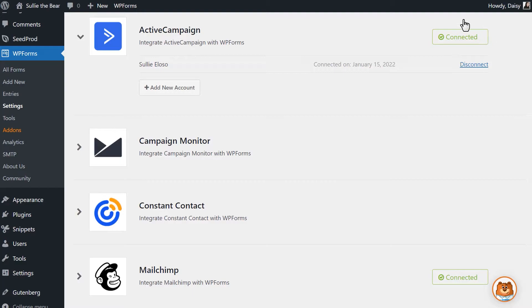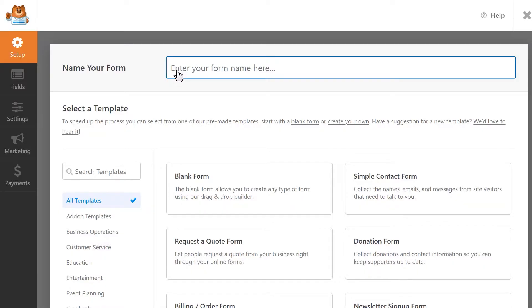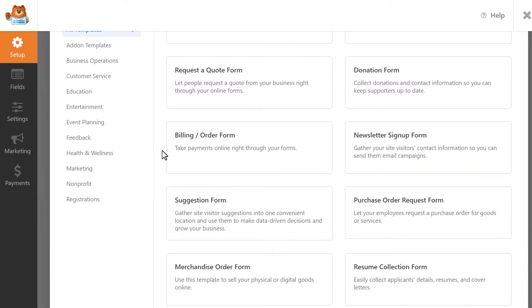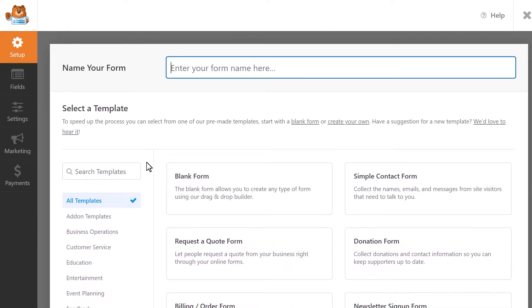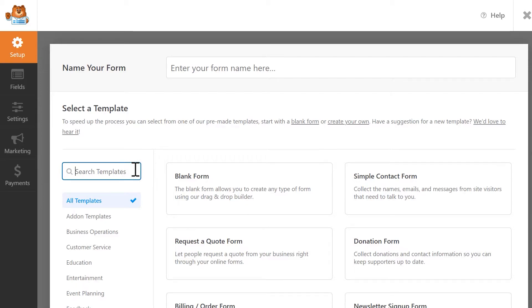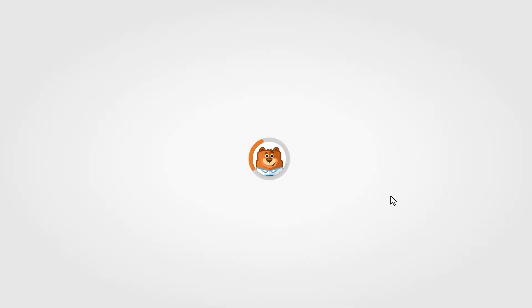Now that we've connected our Active Campaign account to our website, we're ready to go into the Form Builder and integrate the connection with our form. Click on the Add New tab on the left to go into the Form Builder. WPForms comes with lots of different templates to get you started as quickly as possible. You can browse through the available categories to pick one you'd like to use, or search for specific keywords by using the available search bar. Let's use the Simple Contact Form template as a base, and we'll go from there.